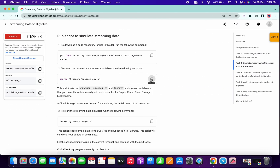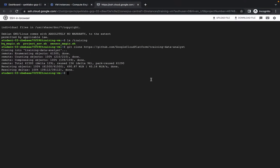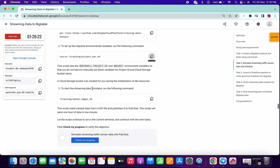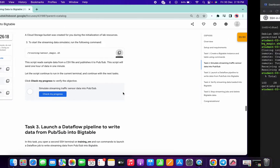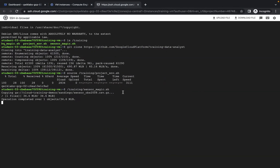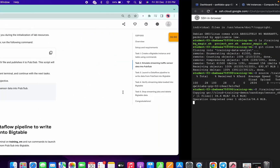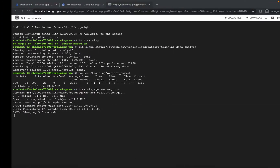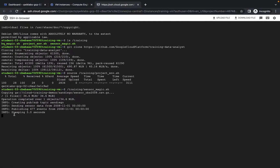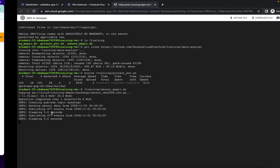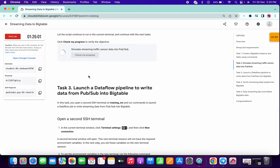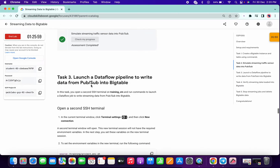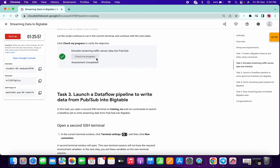It's done now. Copy this command and paste, then copy this command and paste. Just wait for a few seconds and it will be done. Now we are getting the output like 'sleeping 5.0 seconds'. Click on check my progress and we got a score.